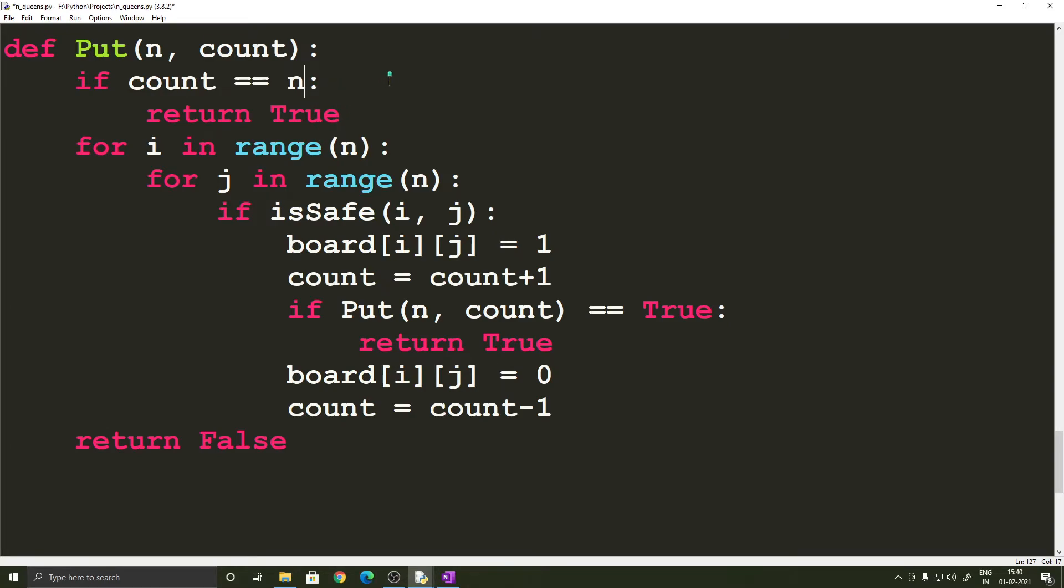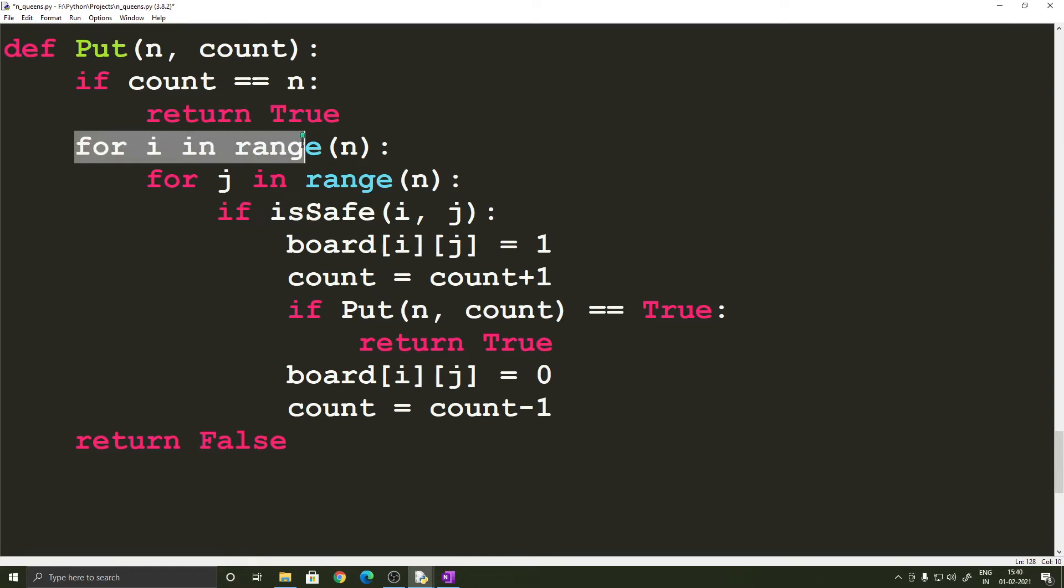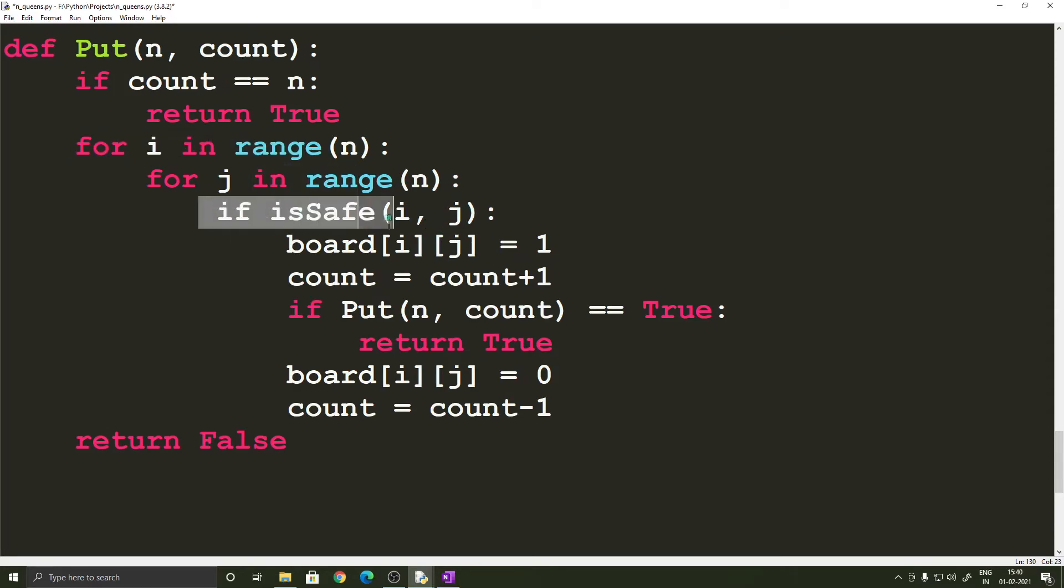then it means that the problem is solved so we return true and then we are iterating through each and every cell in the board and checking if that cell is safe by using the isSafe function and if that cell is safe we are assigning the value of that cell to one which means we are placing a queen